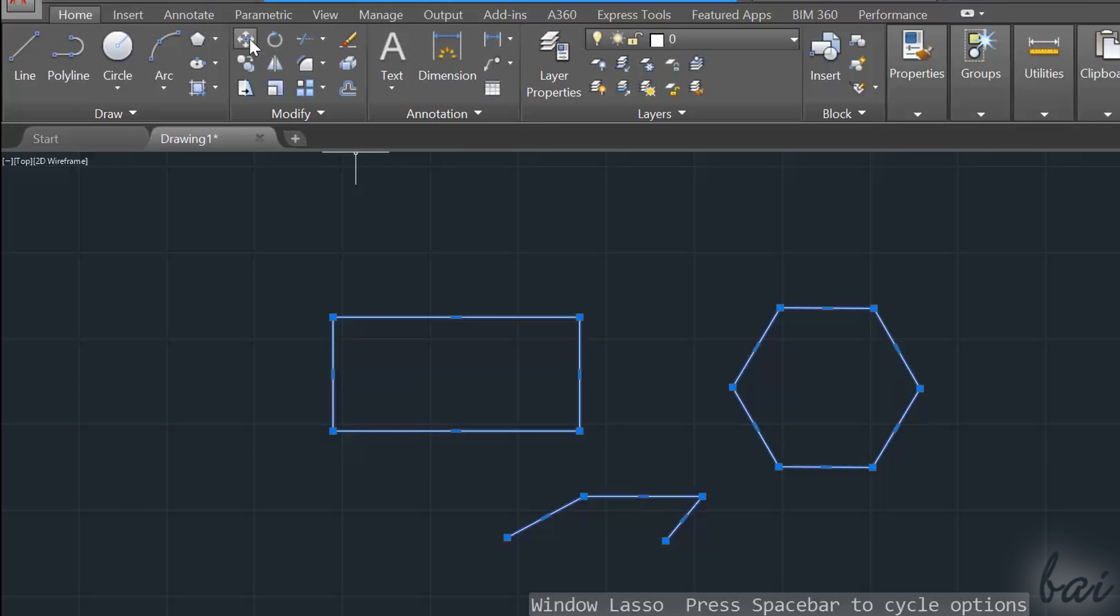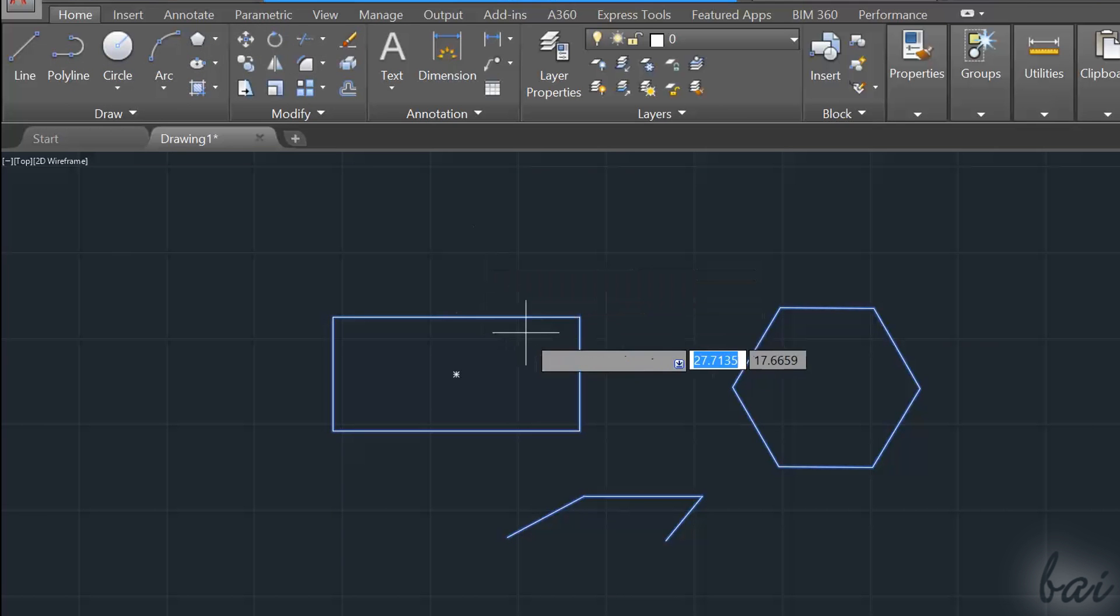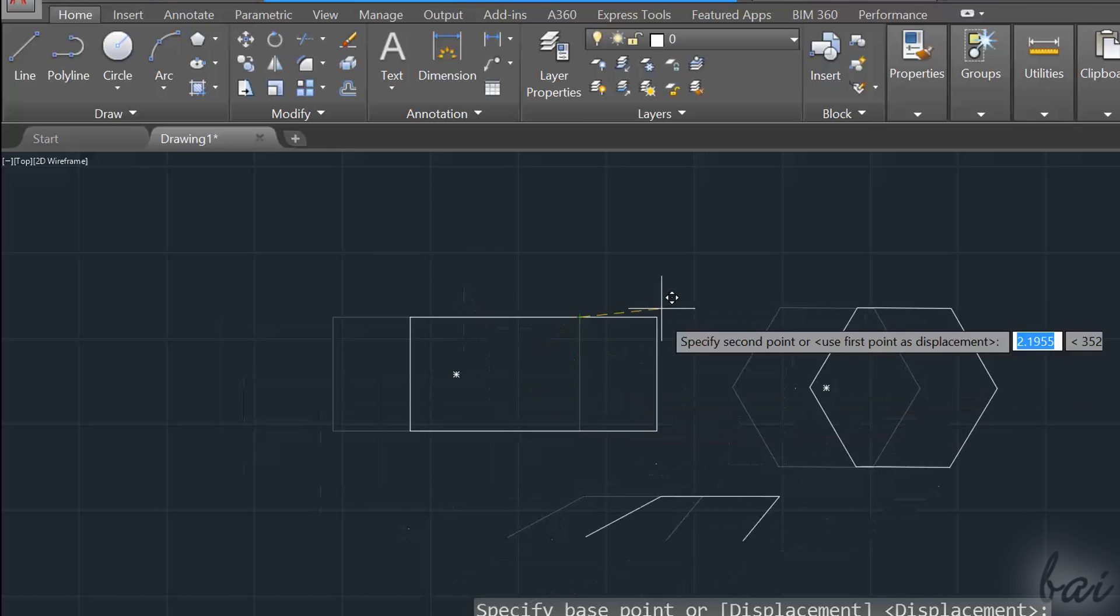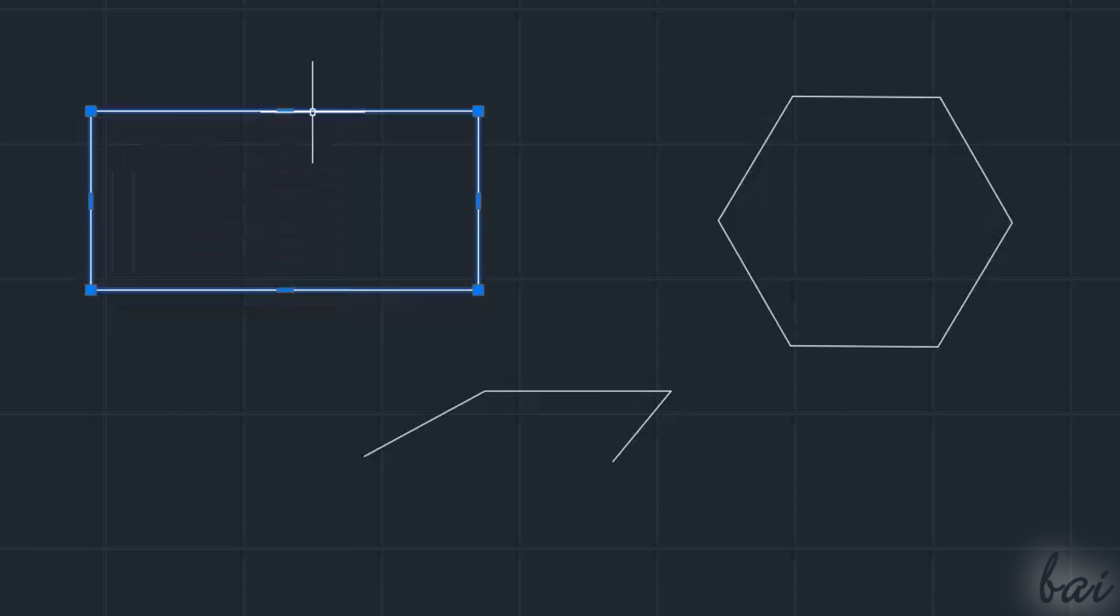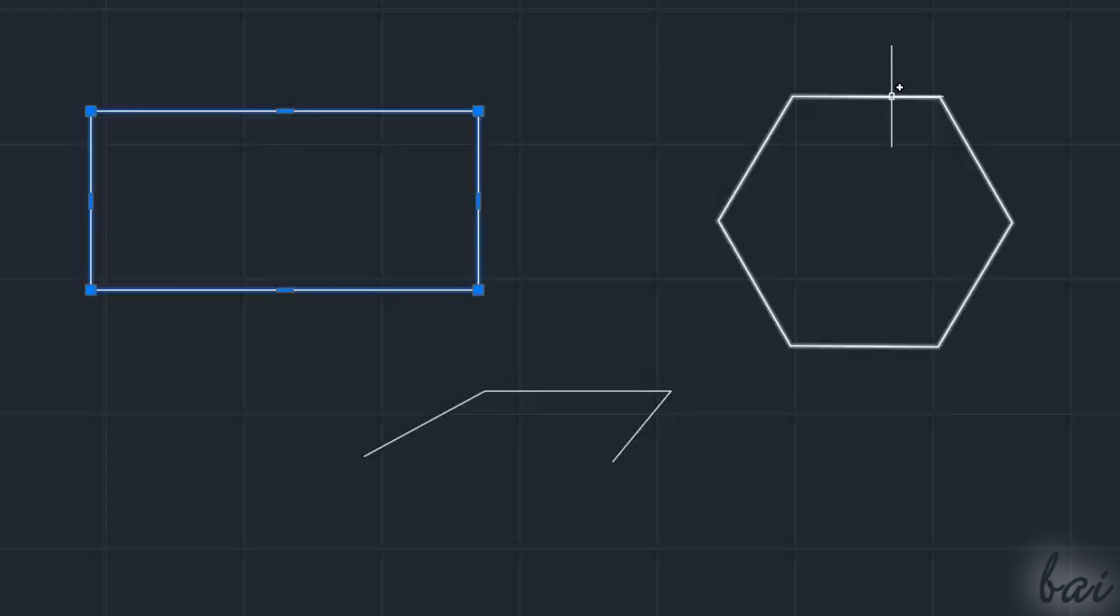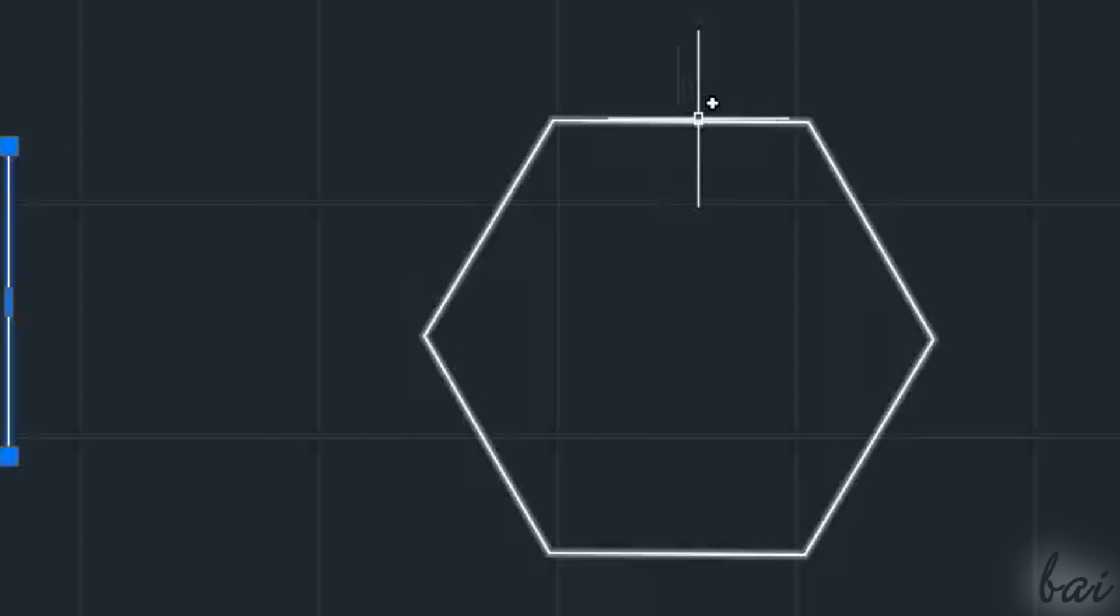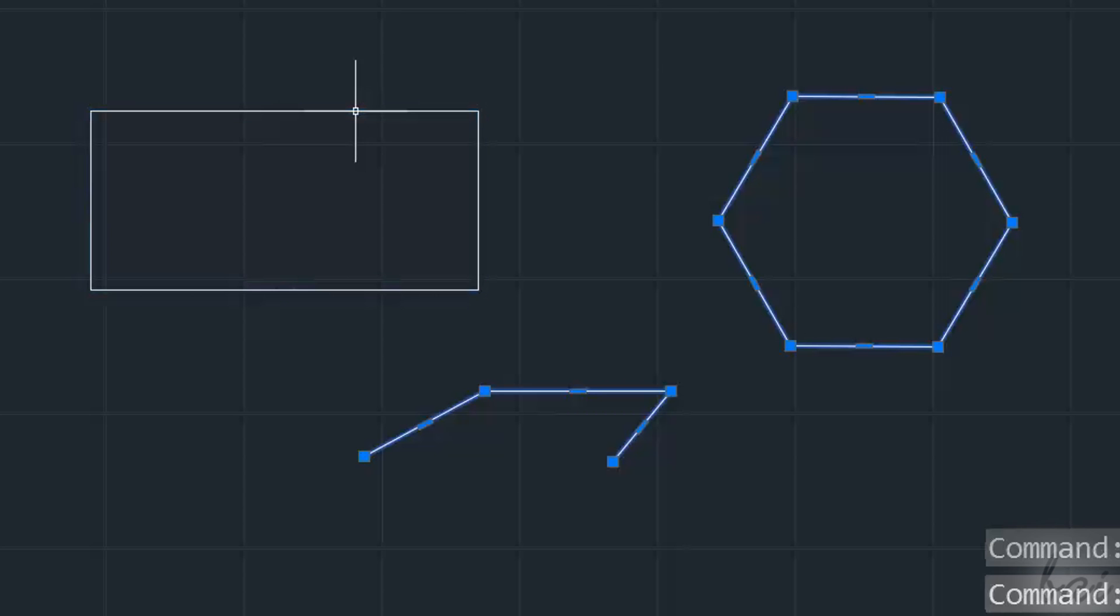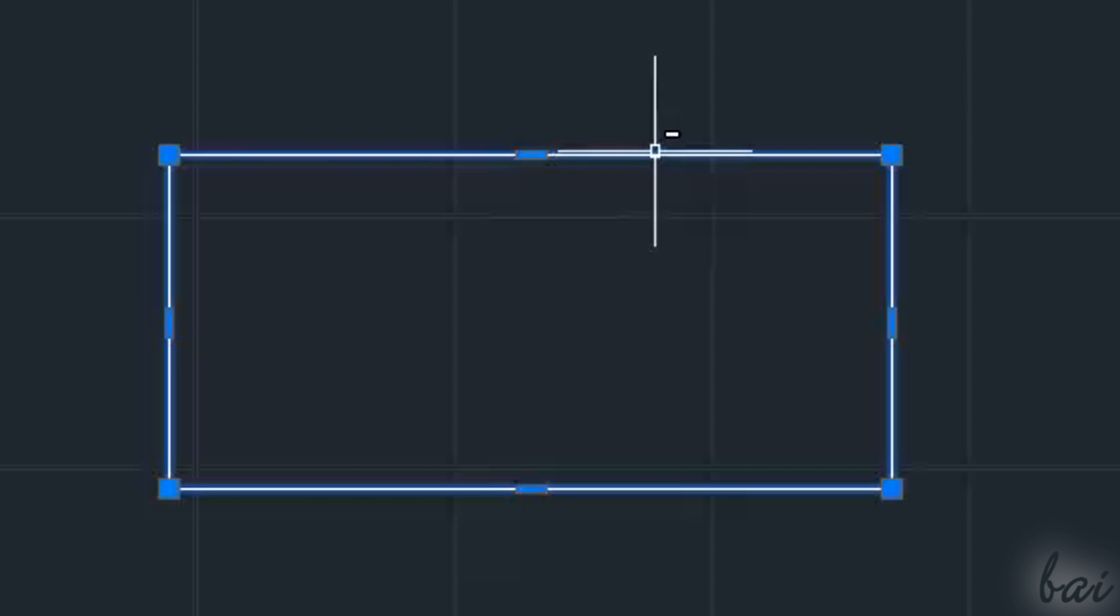In case you want to edit more than a single object at the same time, you can select more of them, and then apply your changes. Click on your objects one by one to select them. In this case, a plus sign appears close to your pointer. To deselect an object, just click on it by holding Shift Down. You'll have a small minus sign in this case.